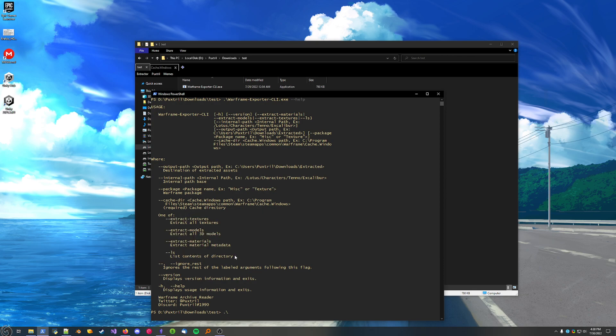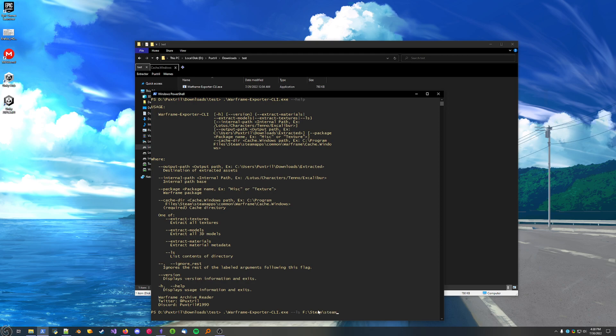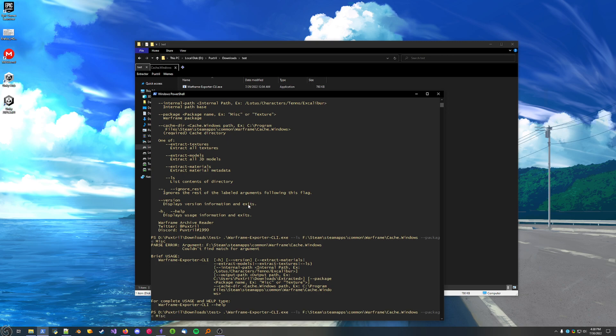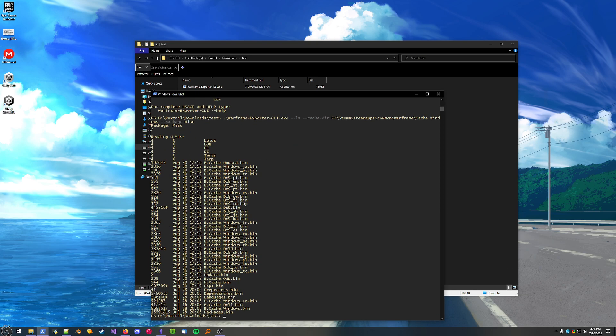Let's just jump right into it. Warframe Extractor, ls. Now, we need to point it to a cache dir, and that's just the cache.windows folder that I just showed you. There we go, there's a folder. And we'll give it a, just look in the misc package. Now, here are the internals of the misc package. This doesn't really matter. Pretty much everything is going to be located in the lotus folder. That's true across all packages, really.